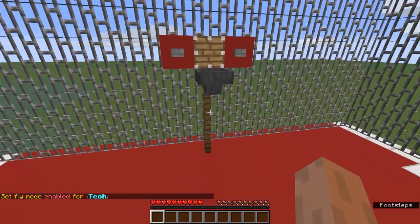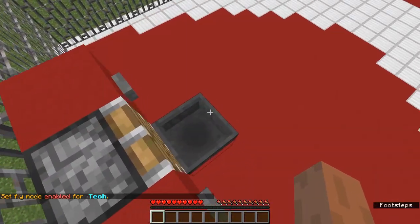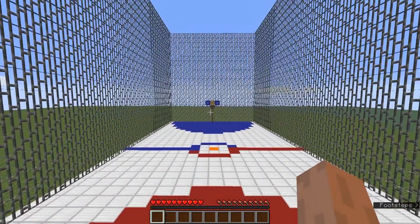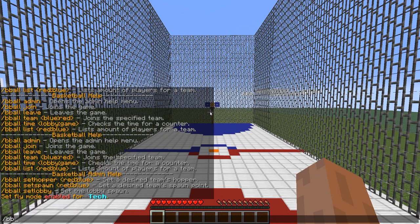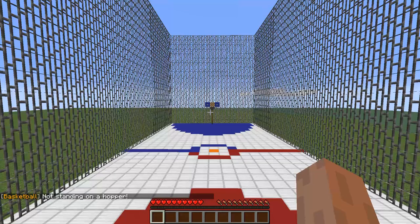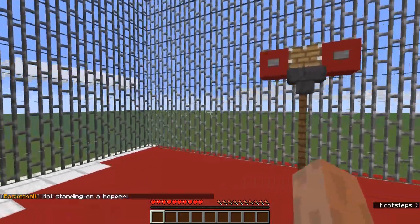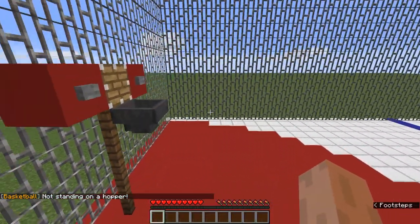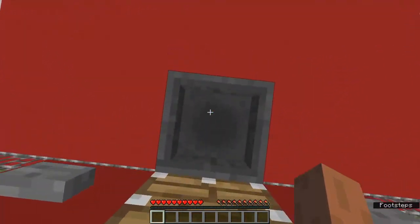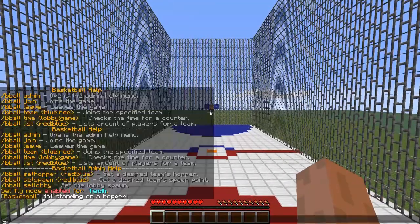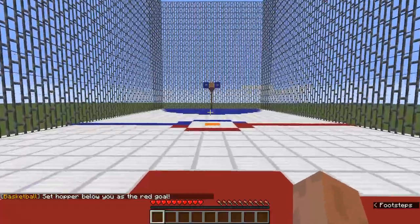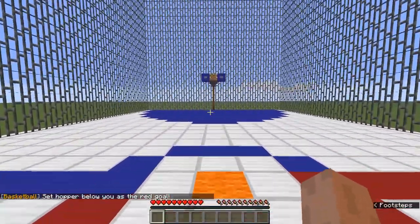So I've got to get on this hopper, and then once you're on the hopper you do slash bball set hopper red. I'm not standing on a hopper — okay, so we set the red goal. Now we'll go to the blue side.